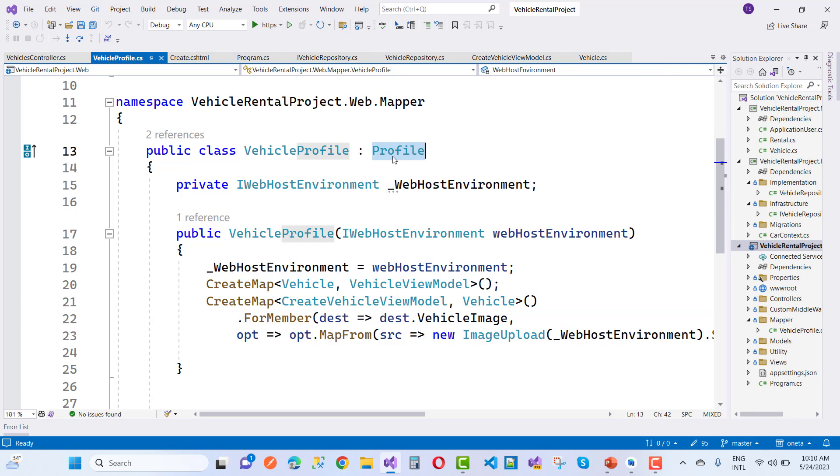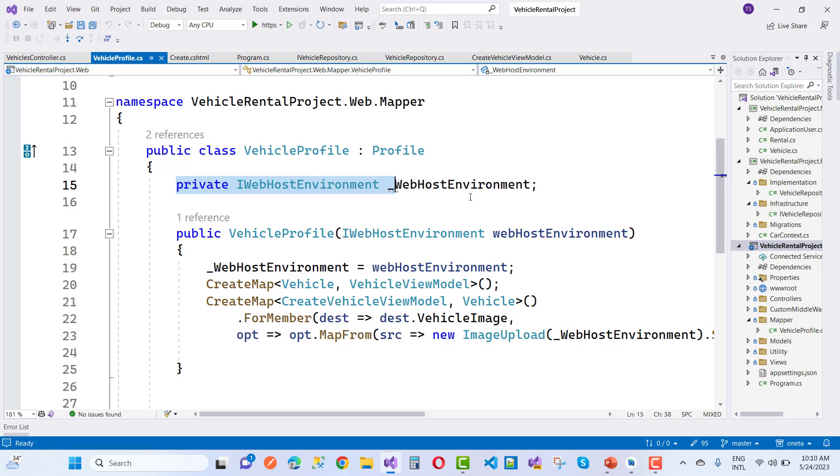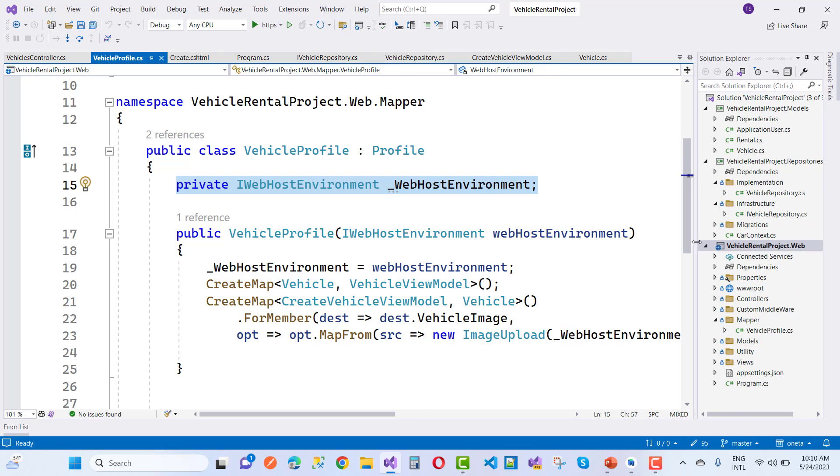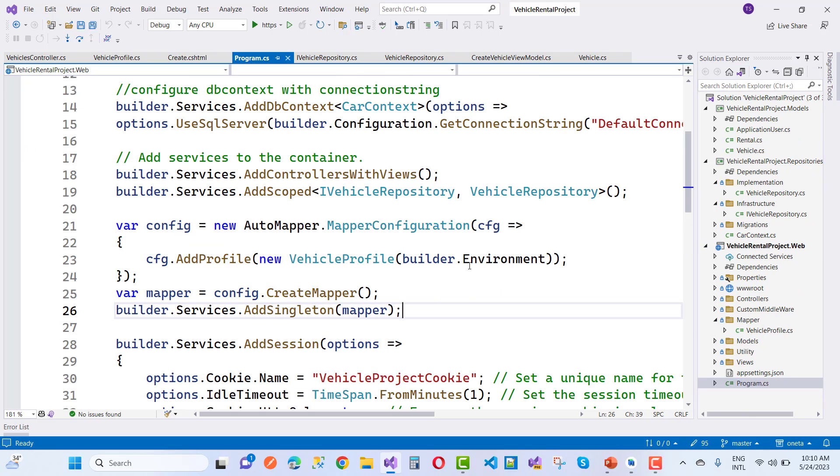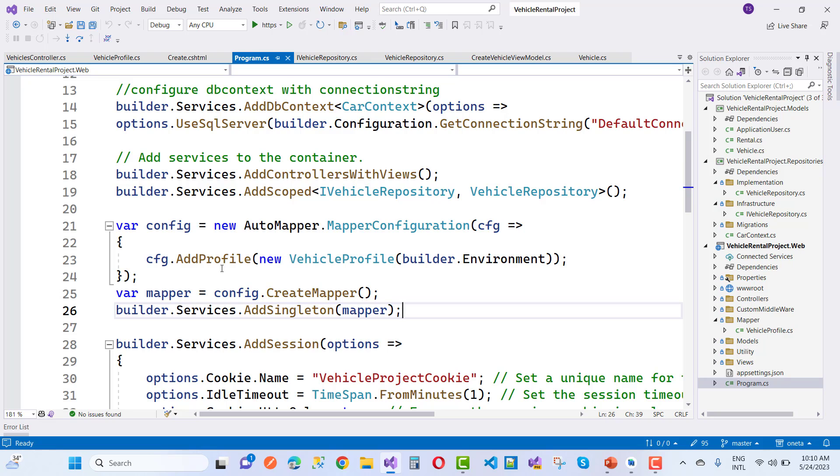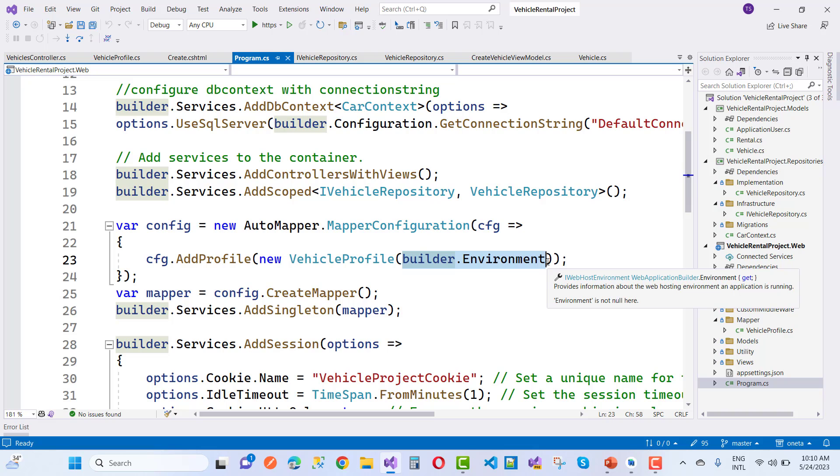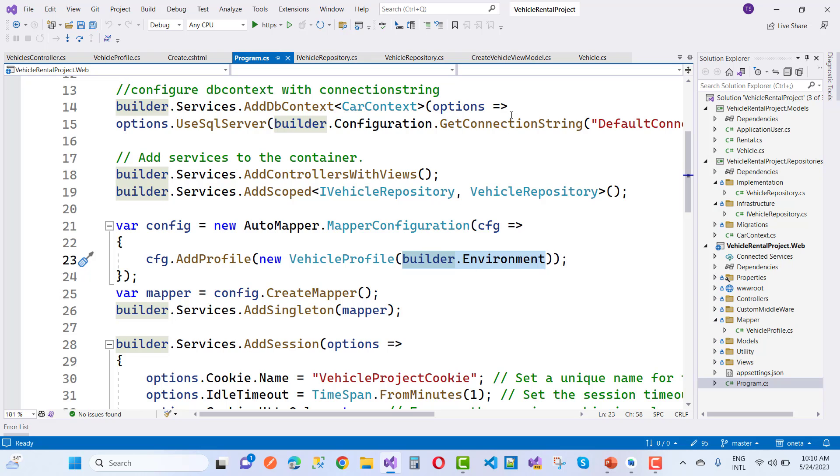Here I am using IWebHostEnvironment, which is a dependency injection to inject in the program.cs file. Here we have new VehicleProfile in which you add builder.environment. After adding the builder.environment, IWebHostEnvironment is initialized.